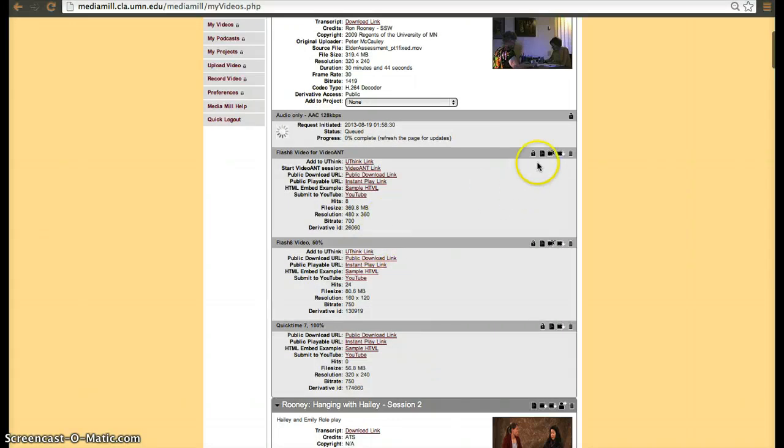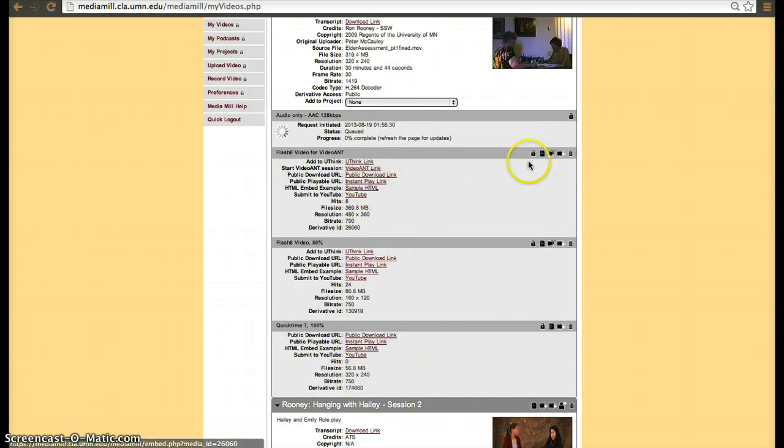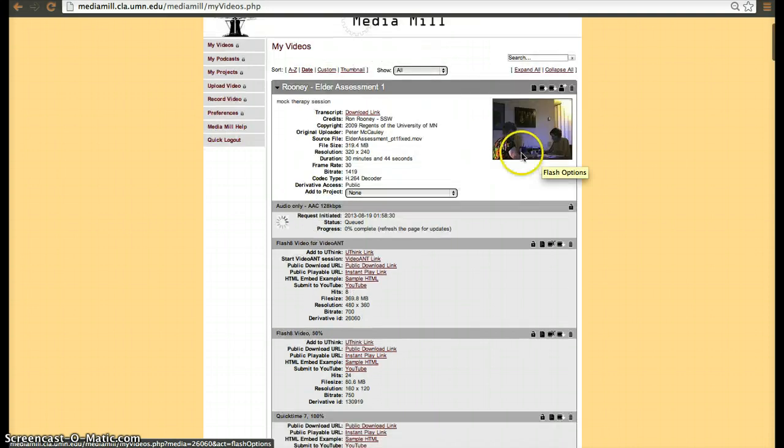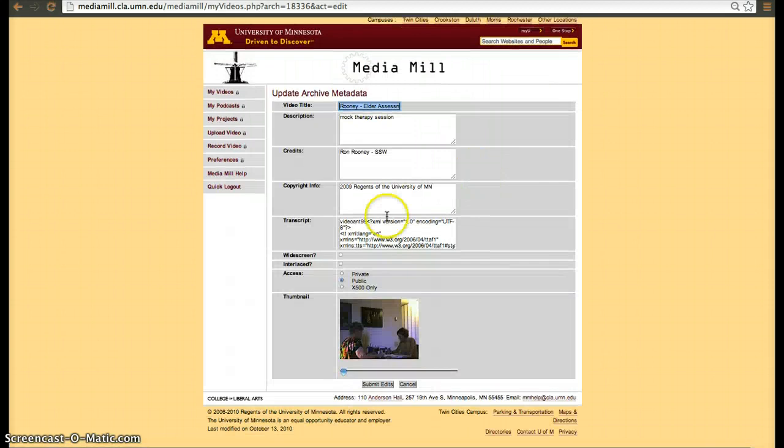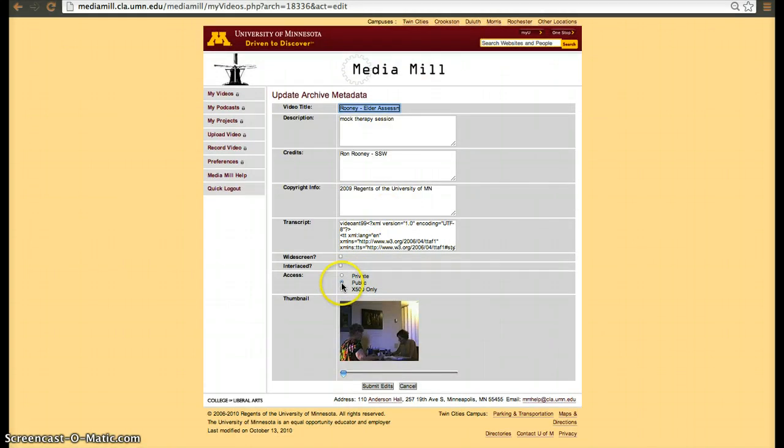If you change the video settings or the metadata, you'll be able to decide whether you want that video to be private, public, or X500 only. And then submit edits.